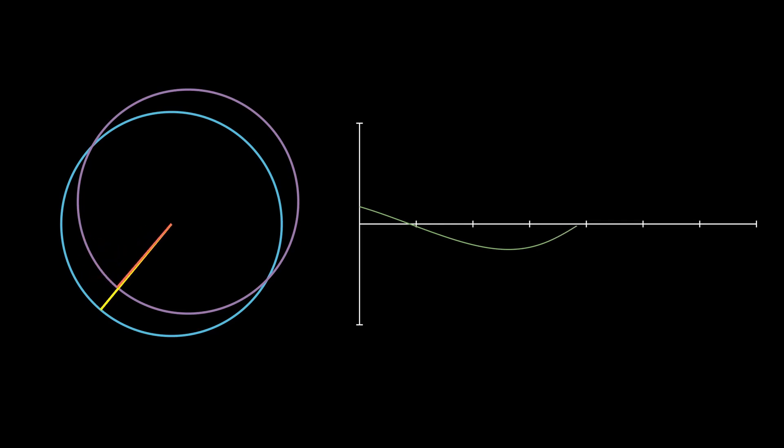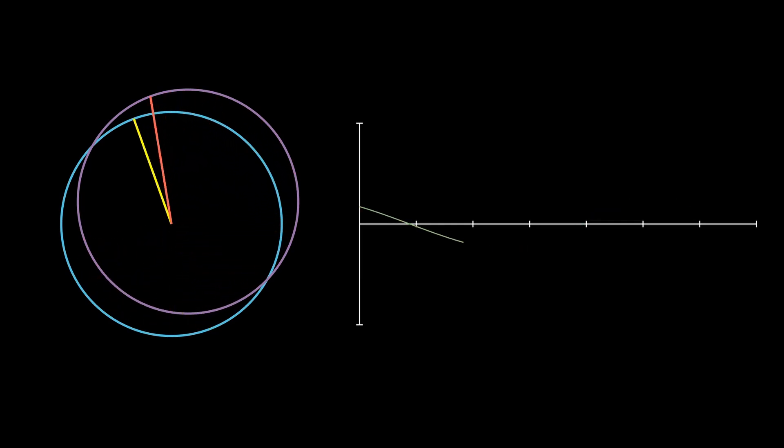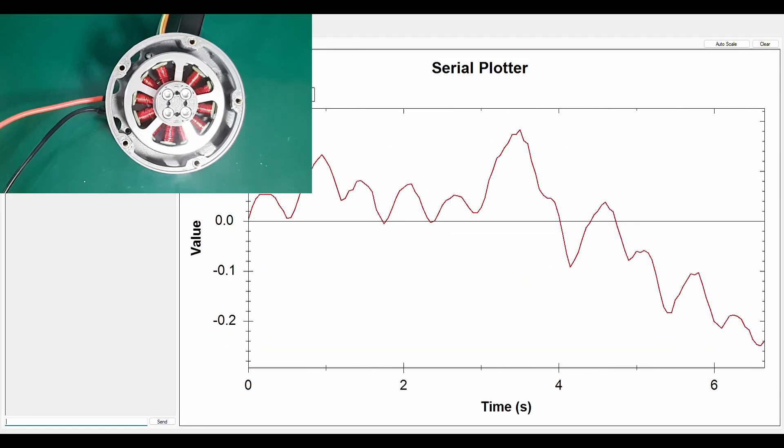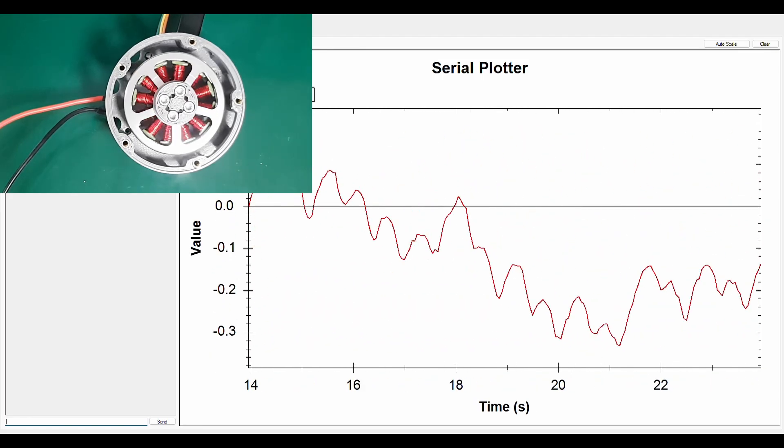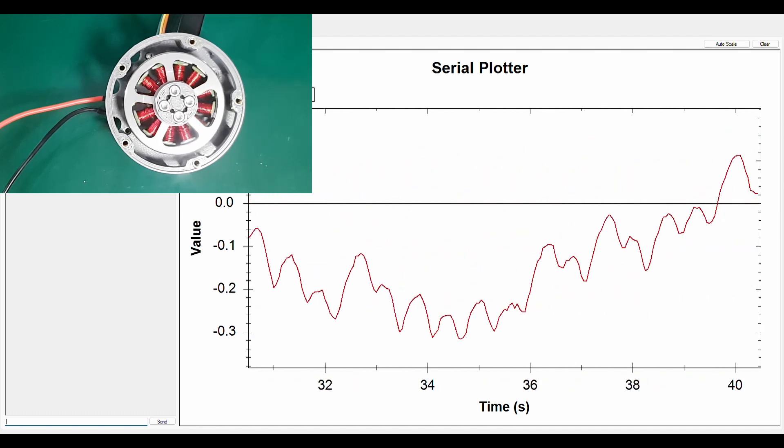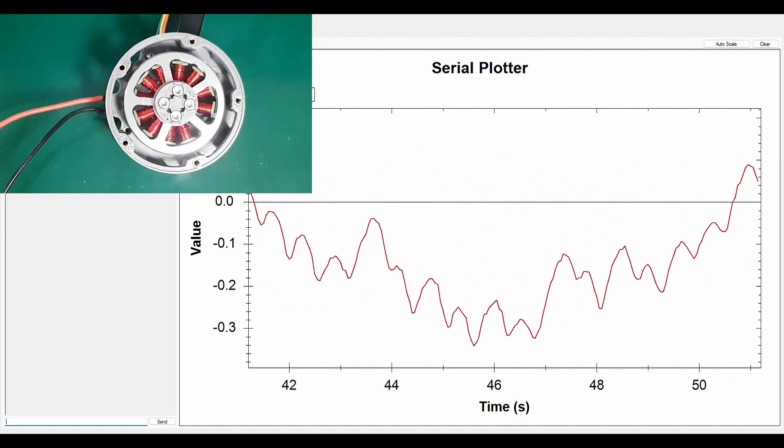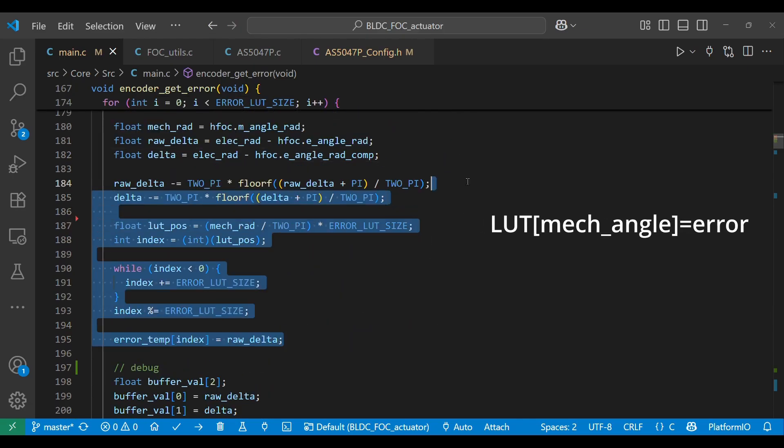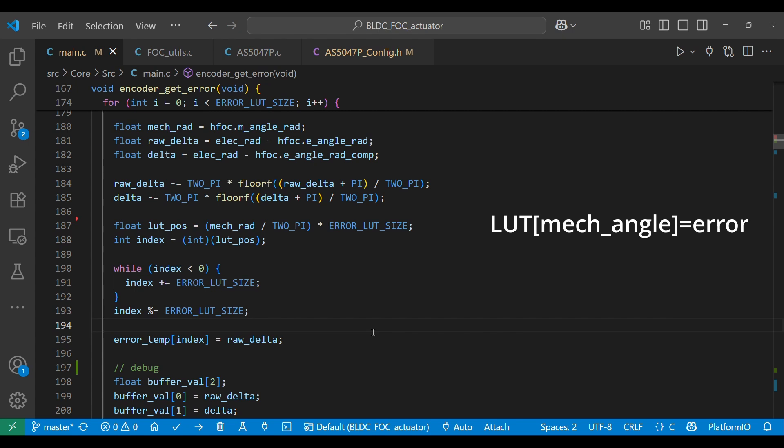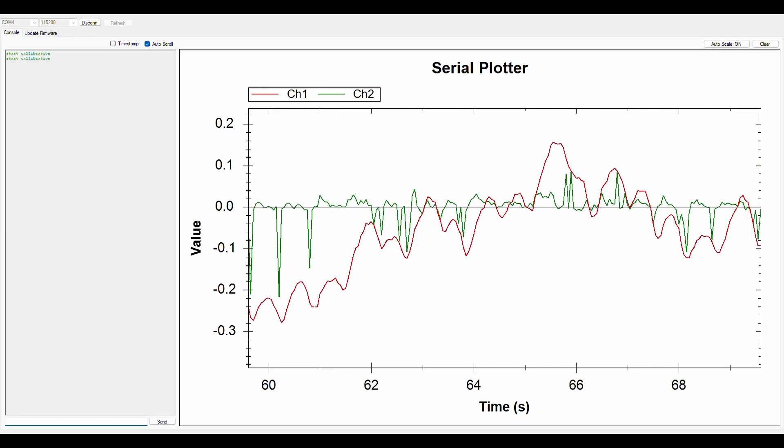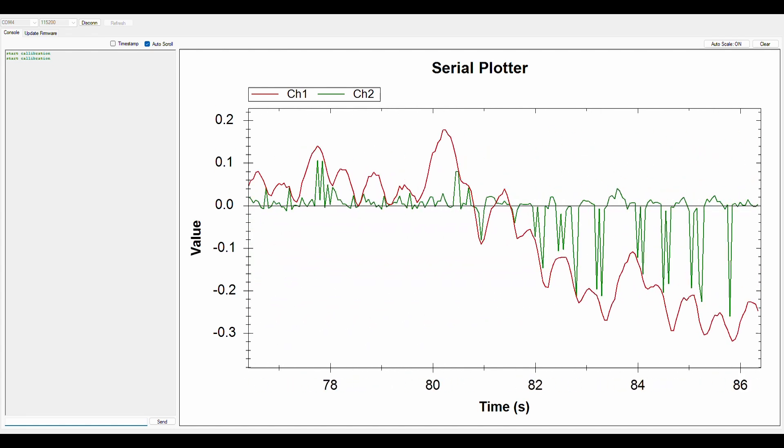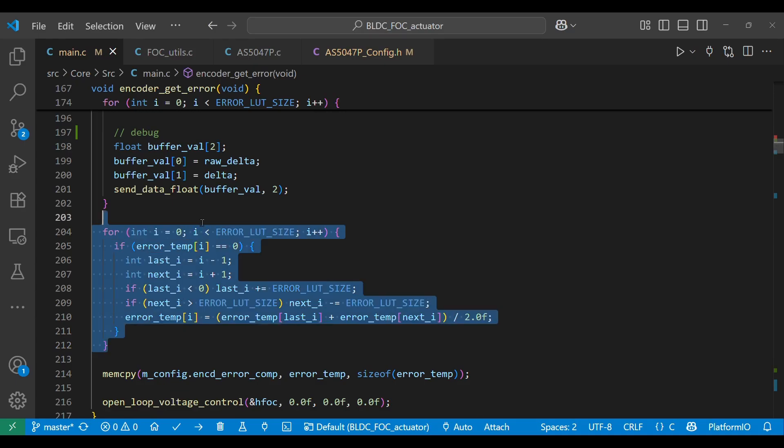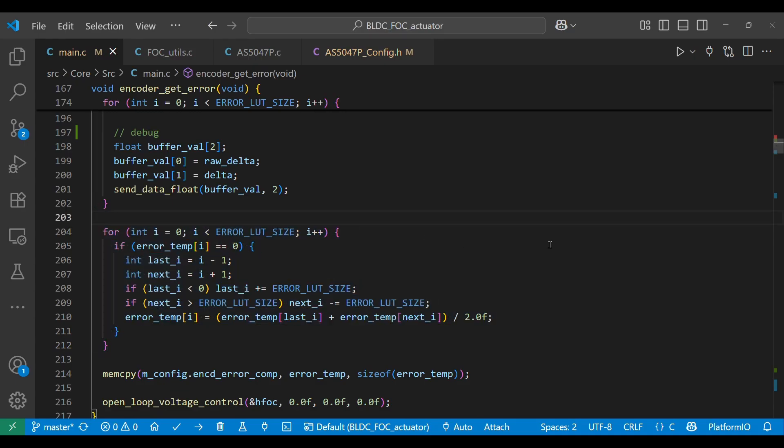To address this, a common and effective method is to create a lookup table containing compensation values for each angle. To do this, rotate the motor in open-loop mode using micro-stepping over a full 360 degrees. At each step, read the electrical angle measured by the encoder. Then calculate the difference between the reference angle we provide to the motor and the actual angle from the encoder. Store this difference in the lookup table array using the mechanical angle of the rotor at that step as the array index. It should be noted that because the rotor moves mechanically, it is possible that not all indices in the lookup table array are filled. This occurs because there is no exact mechanical angle position corresponding to a specific index. To fill in the empty parts, we can use a simple interpolation approach by taking the average of the values before and after.